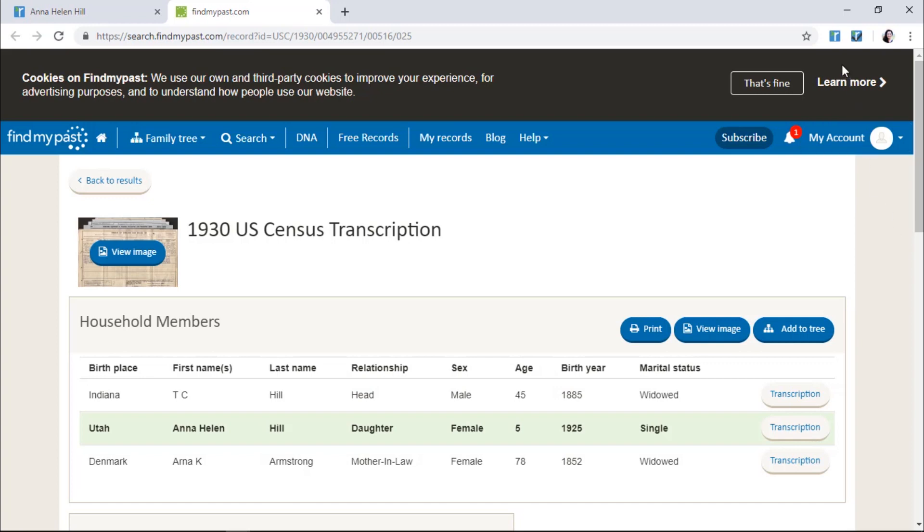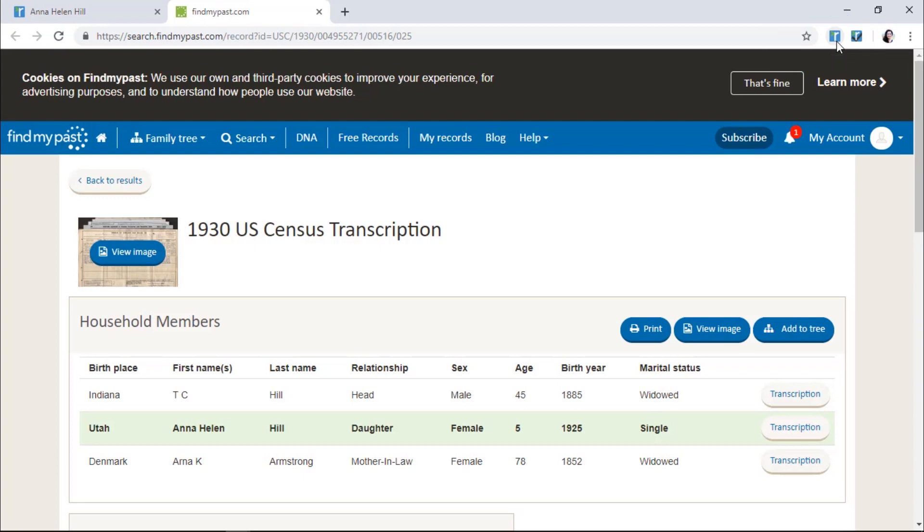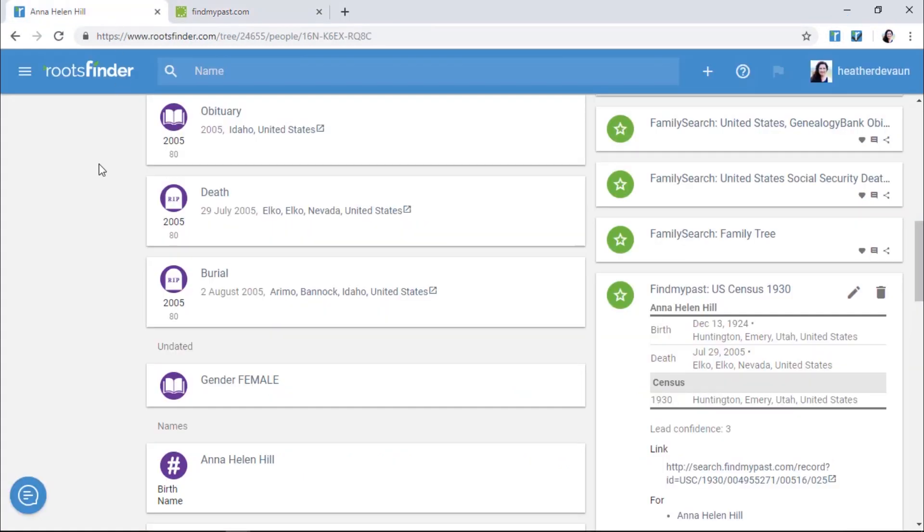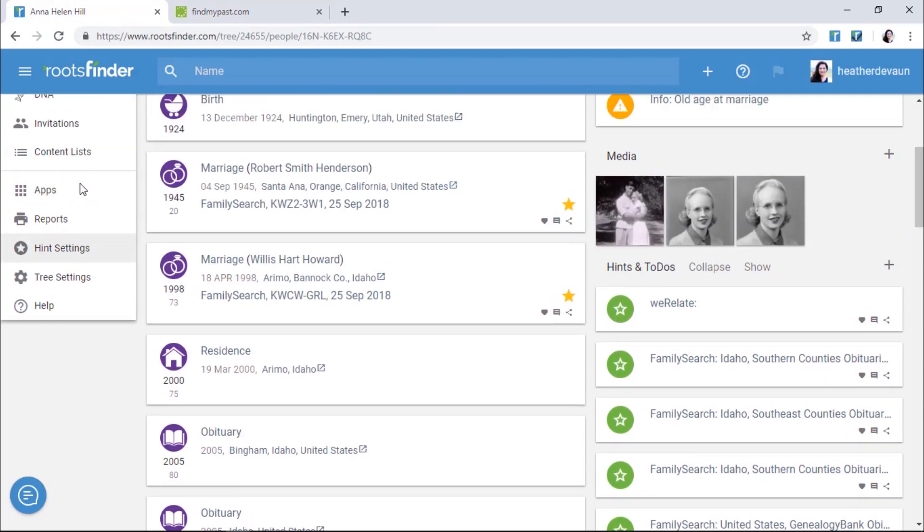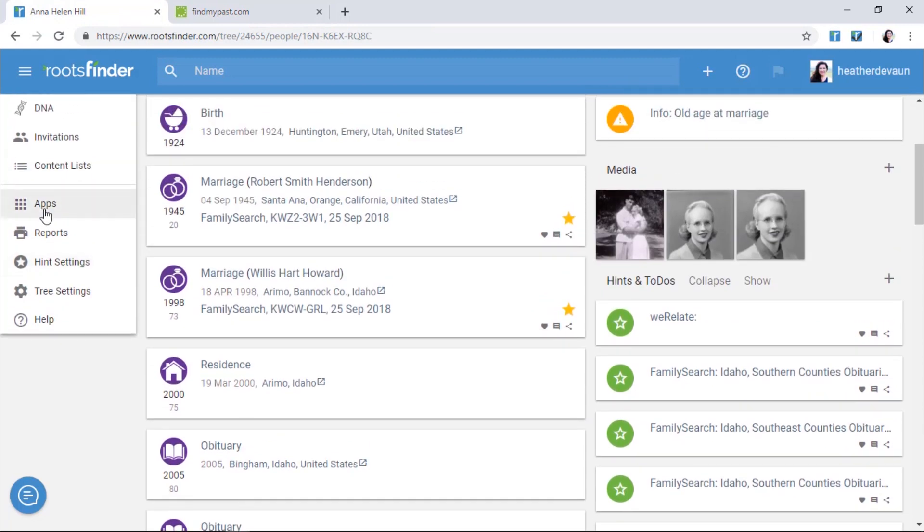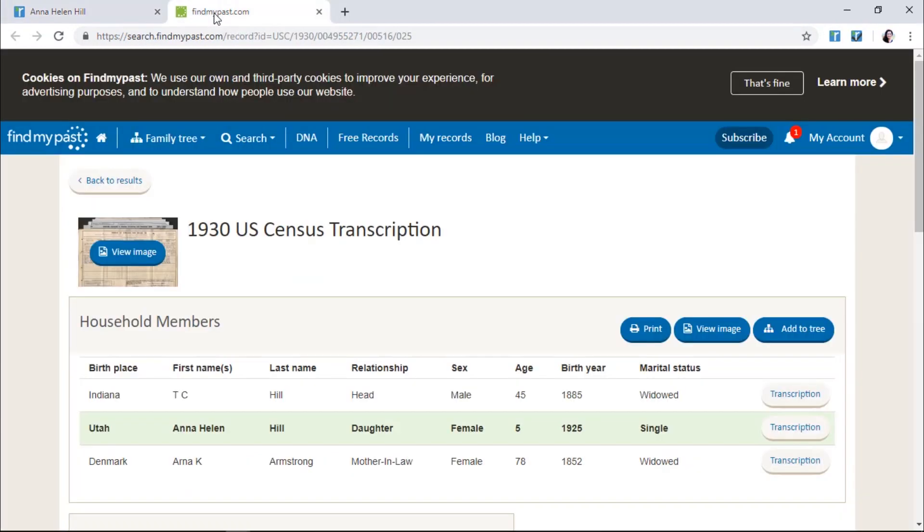To accept a hint, make sure you have the Roots Finder Web Clipper installed. The Web Clipper is a browser extension for Chrome or Firefox, which will read the hint information and then add it to your tree when you tag people. If you don't have the Clipper installed, go to Apps in the Roots Finder left-hand menu, then install the browser extension.